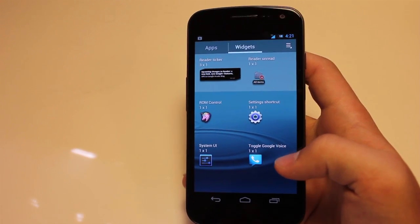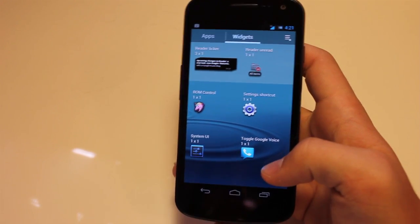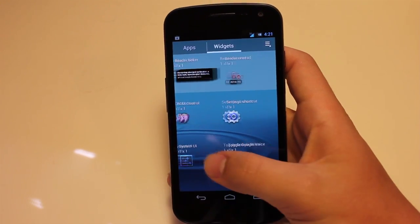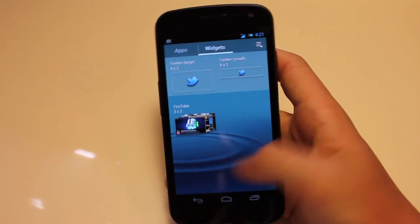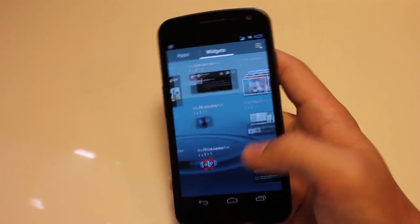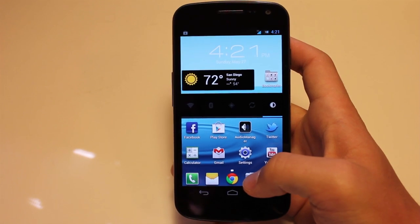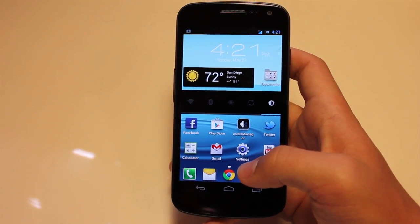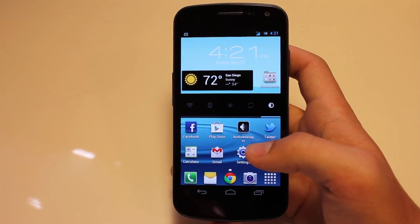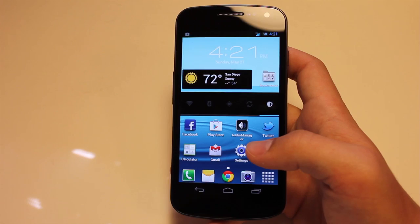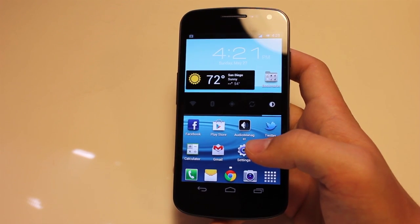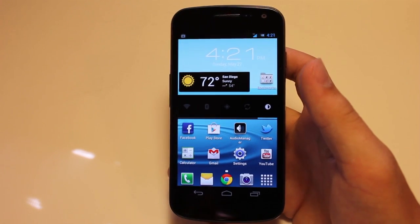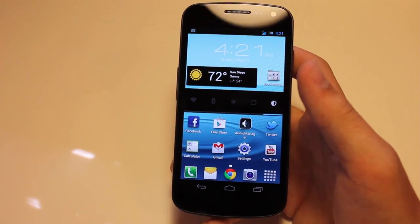Those are the TouchWiz UX apps that come with it. You can also see that we have a settings shortcut, which is always pretty cool. I'm running this on the AOKP M5 ROM. It is not going to theme the notification bar or anything — it's just going to give you the TouchWiz UX launcher, icons, and a few goodies with Samsung apps.